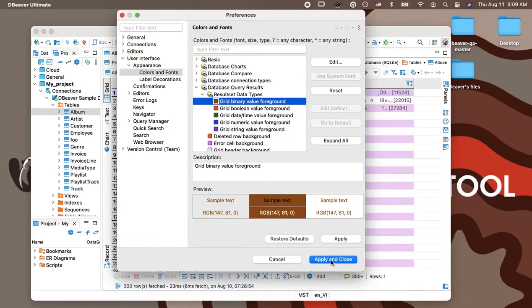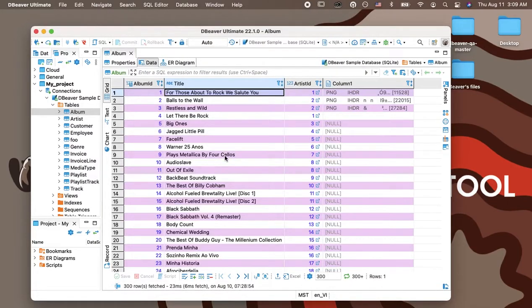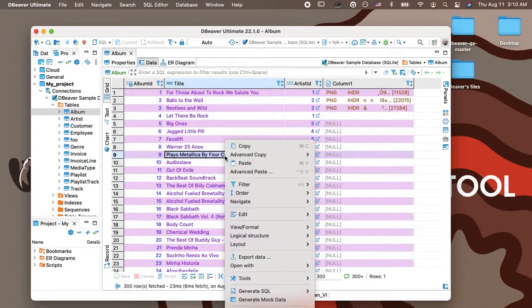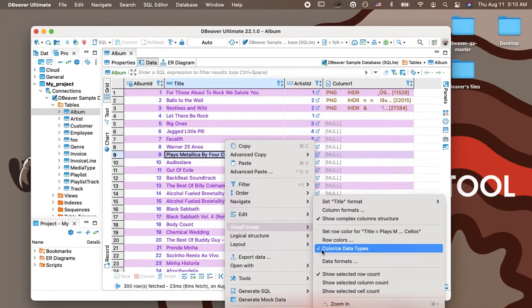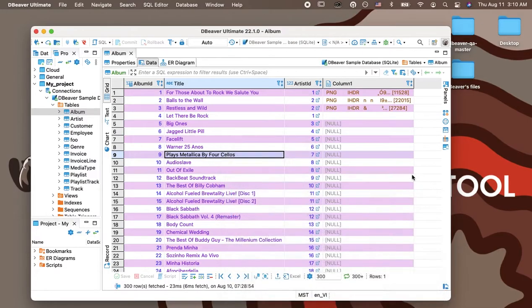To view the results of your customizations in the table, you need to right-click on any grid cell and go to View Format Colorize Data Types. Let's look at the result that we got. Your table now looks the same as our example from the beginning of the video.